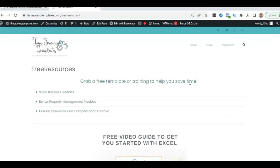And until next time, don't forget, I'm here to help you streamline and save time when it comes to using your spreadsheets. Thanks!